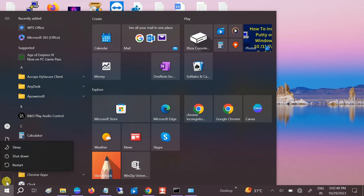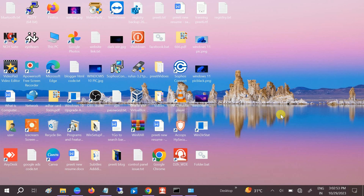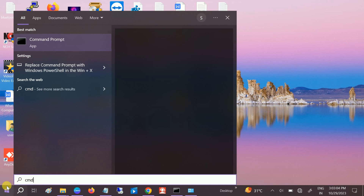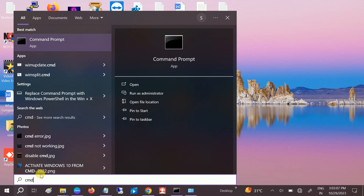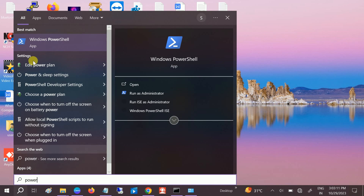Now the reset is done. Close this and restart your system. After restarting, check — it should fix your issue. If the issue still persists, we can reinstall all the Microsoft Store apps and other Windows apps. Open PowerShell as administrator.